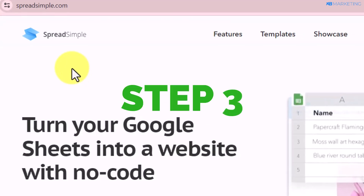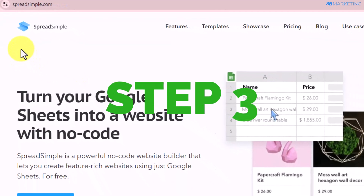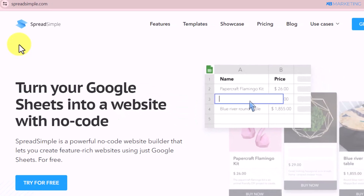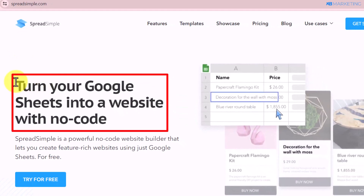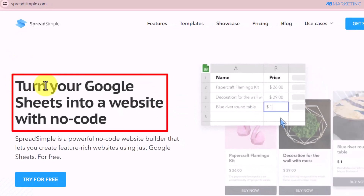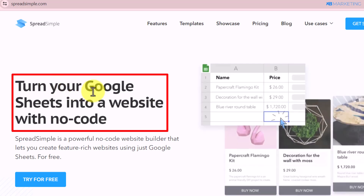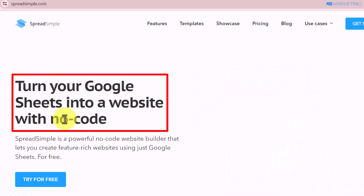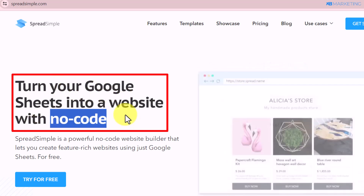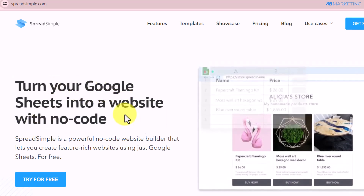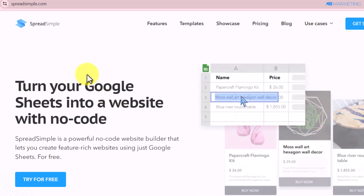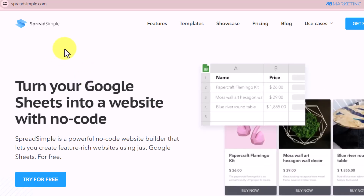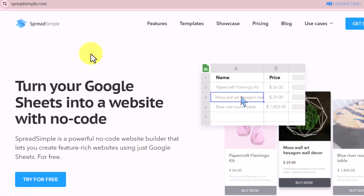The next step is to go over to a website called spreadsimple.com. As you can see, this website is going to convert your Google Sheets into a website — and you don't need to do any coding. This is very helpful for beginners or people who want to get their website up and running as fast as possible.